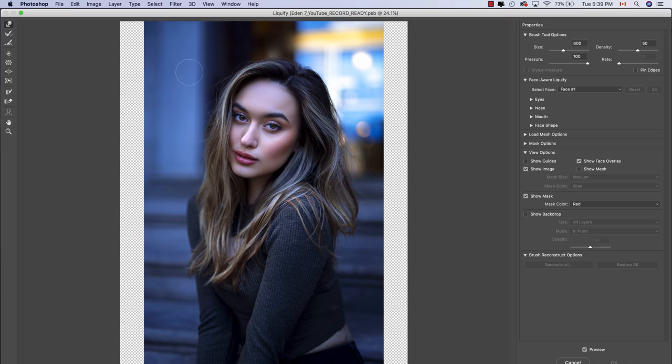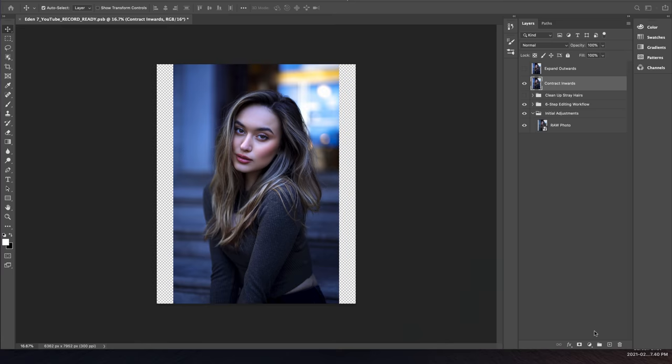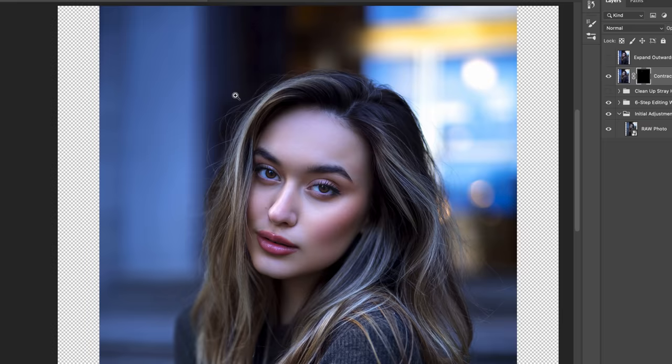Once in the Liquify window, use the Smudge tool to click and drag these rogue strands of hair downwards and out of sight. This might start to look a little bit strange, but stay with me — it's all going to make sense in just a few seconds. With that done, hit OK and jump back into Photoshop. Create a layer mask, hit Command+I to invert it, then using a soft white brush, start to paint in this effect over the strands of hair alone.